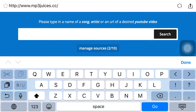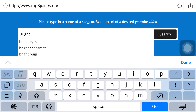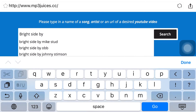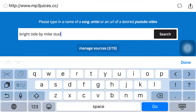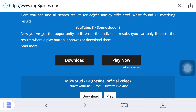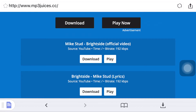Once it opens, search for any song you want. For example, I'm going to look for 'Bright Side' by Mike Stud. Once you search, they're gonna bring all the songs — all the covers, all the releases, everything that's on YouTube — right here.